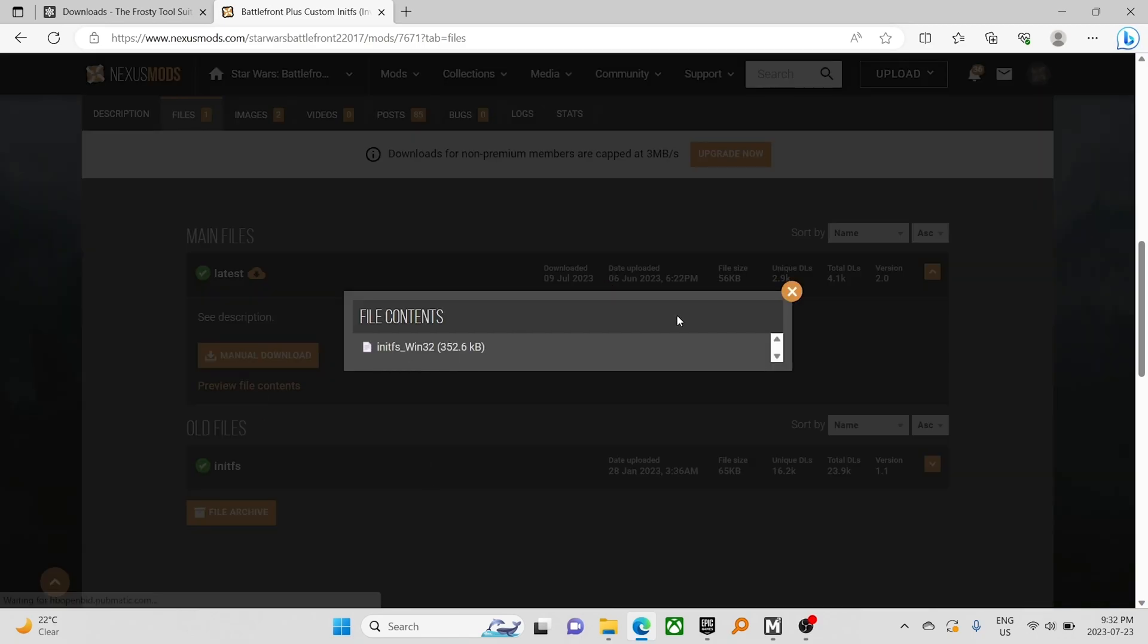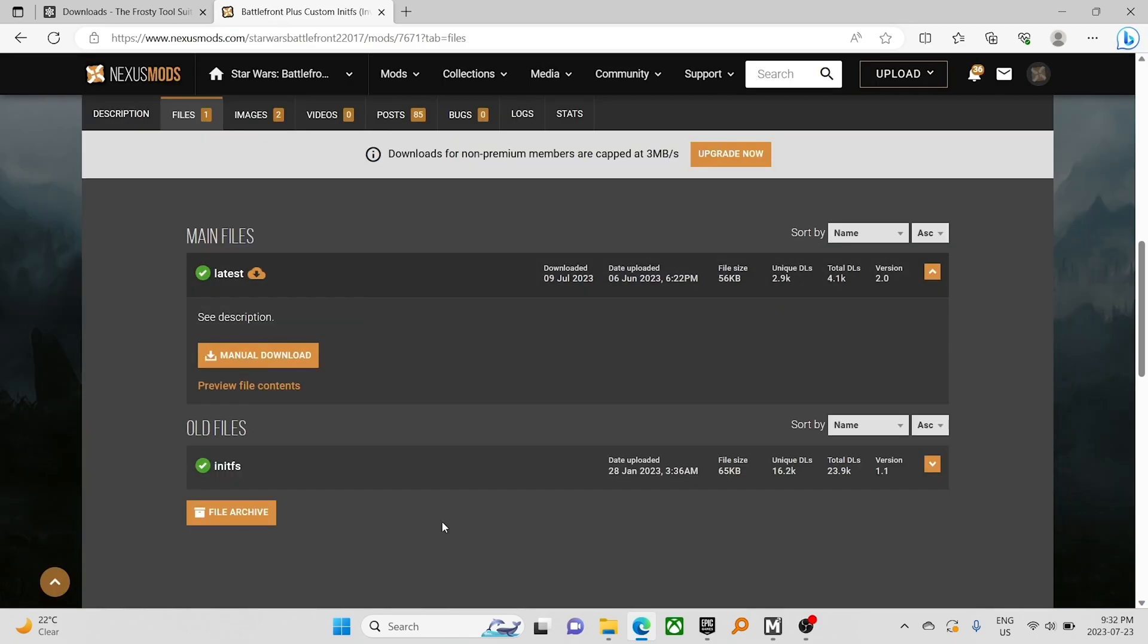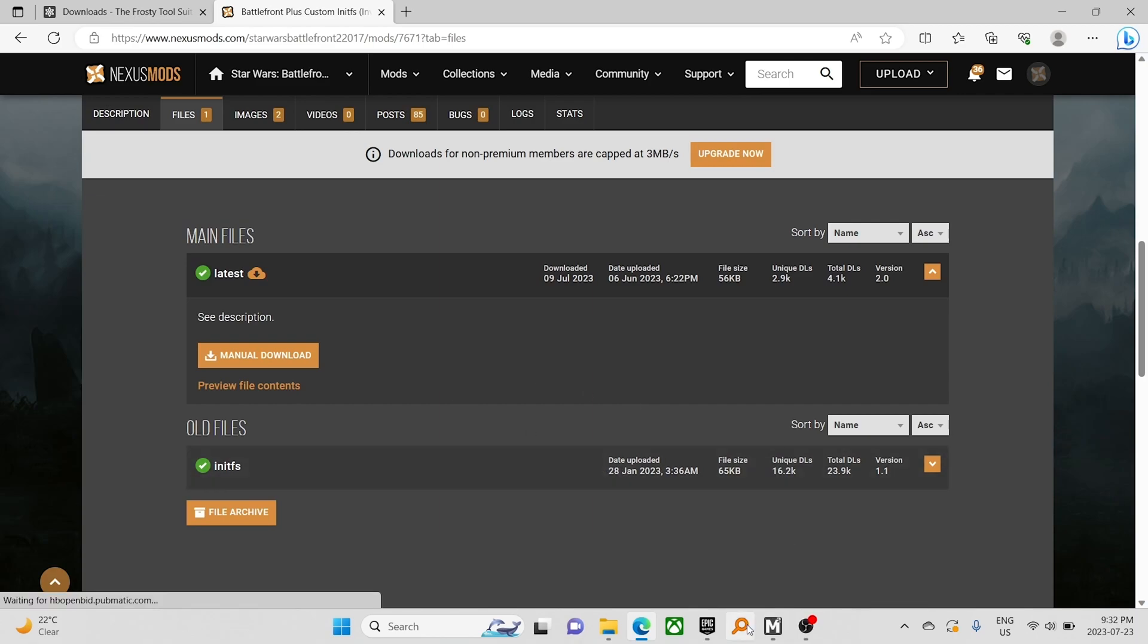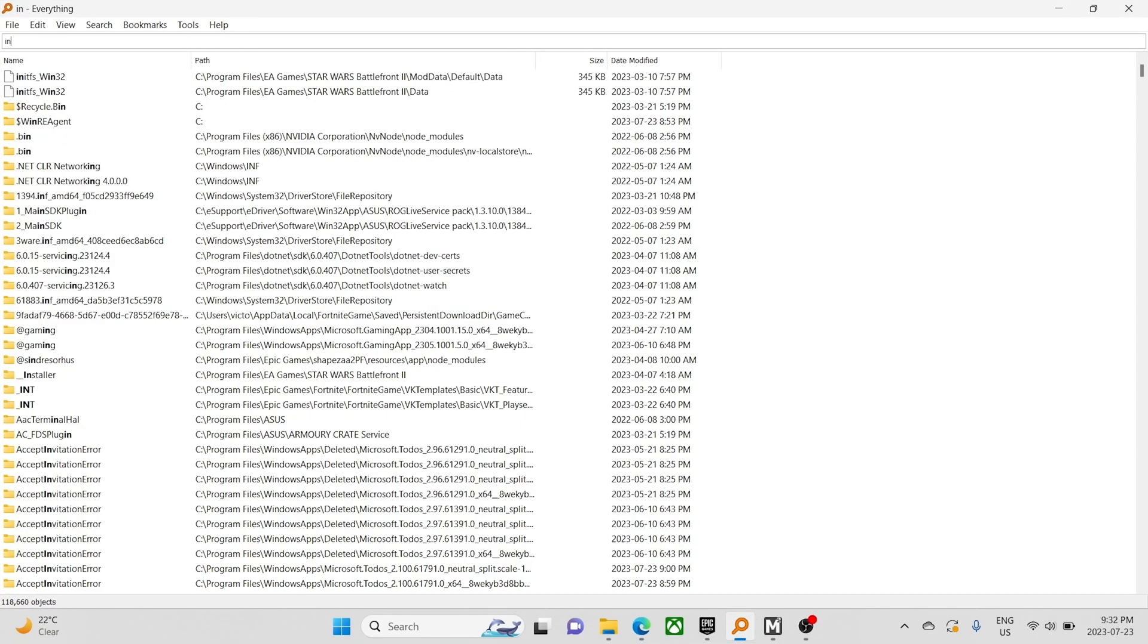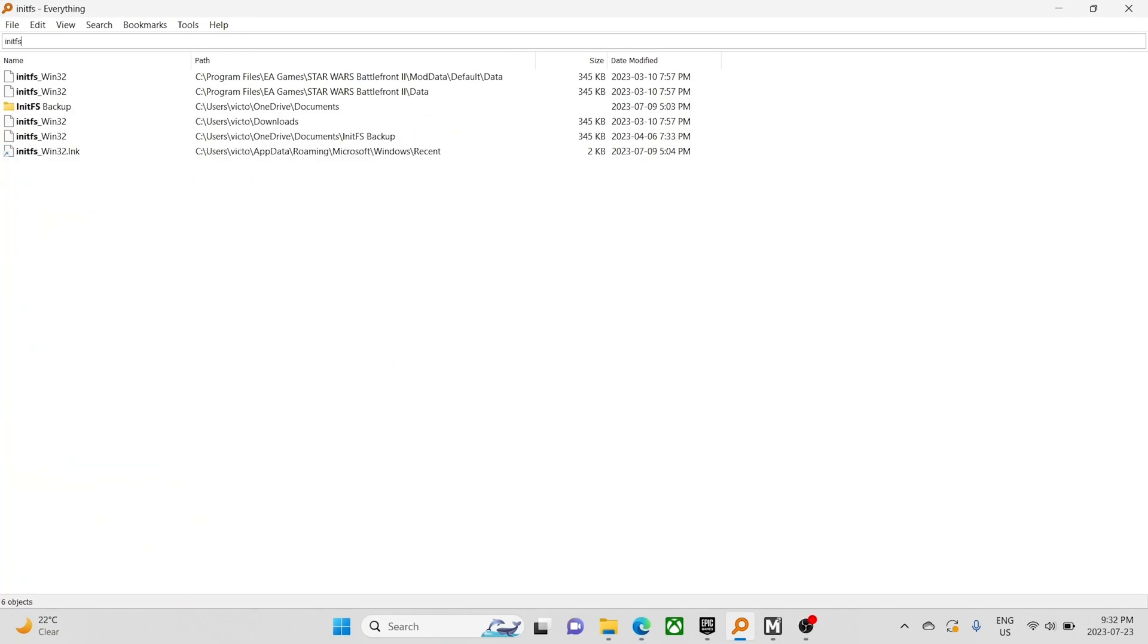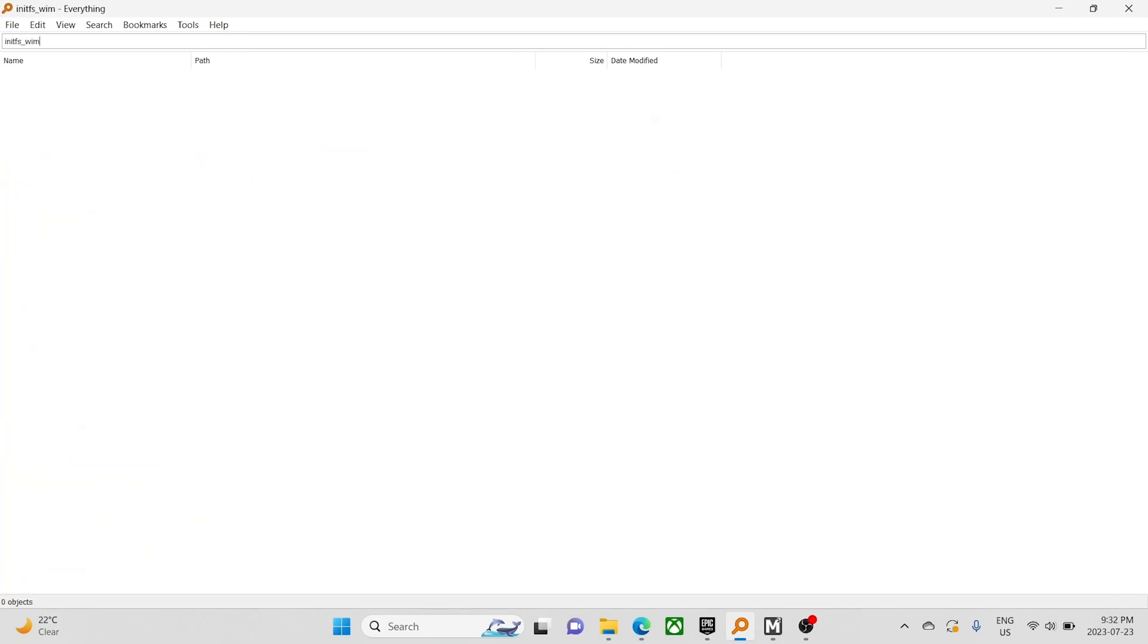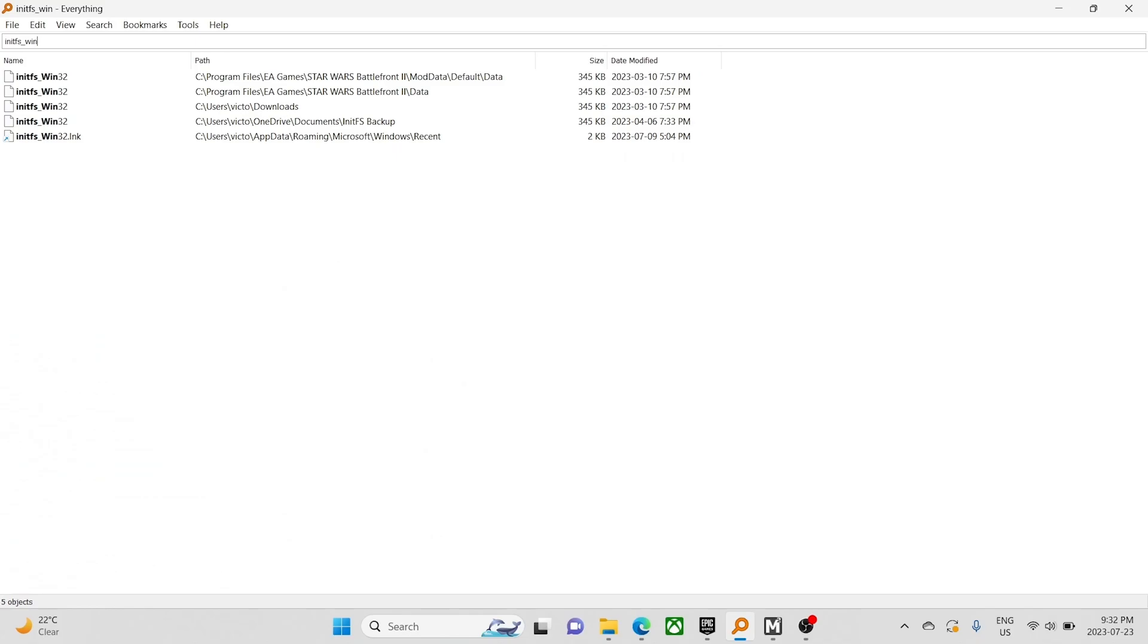And you'll see there's an initfs132. Where do I put it? It's really going to depend on your install path. I like a tool called Everything from Void Tools. You can just type in FS underscore win 32, and it'll show you anywhere it happens to be.